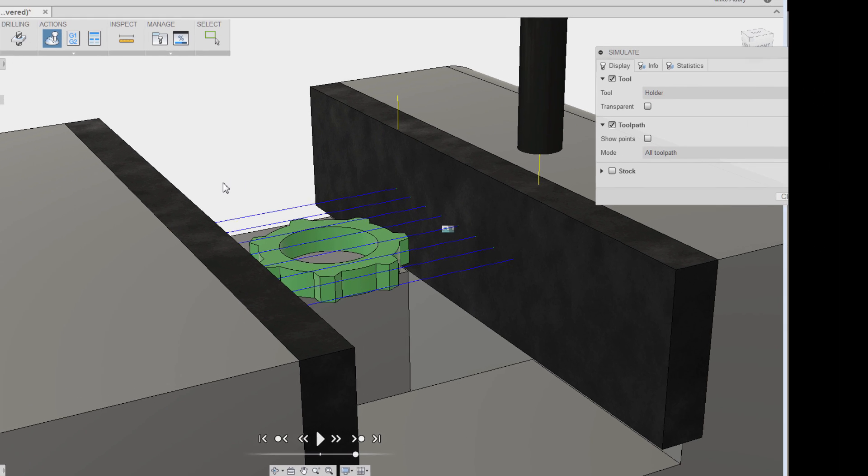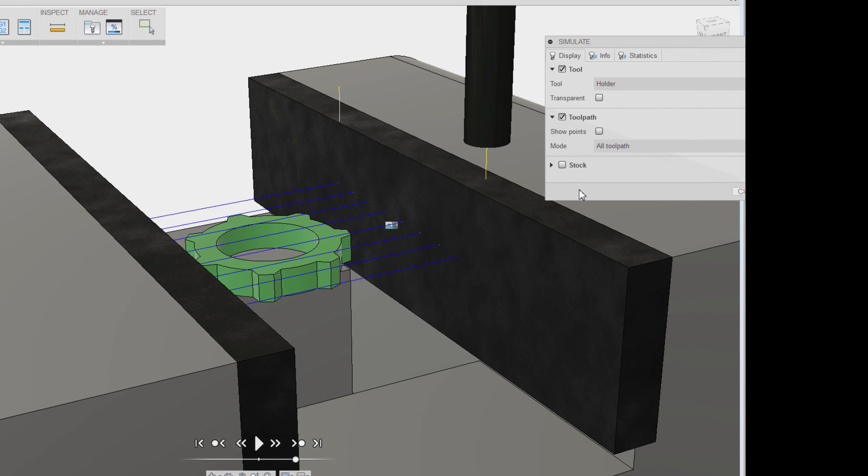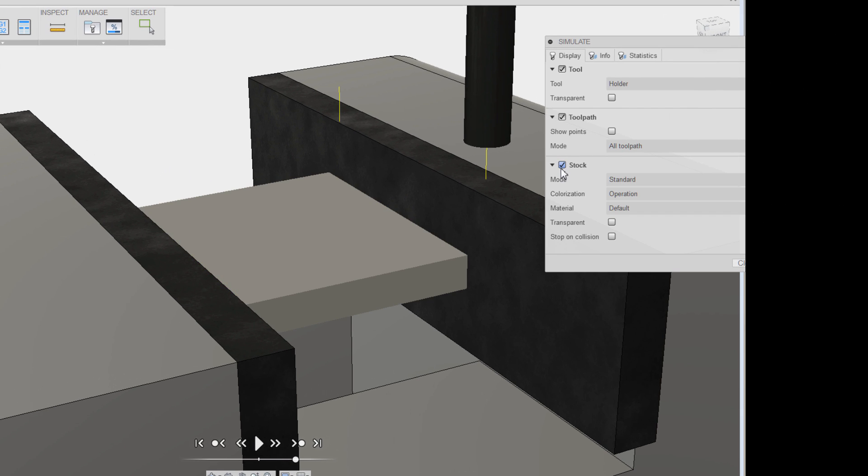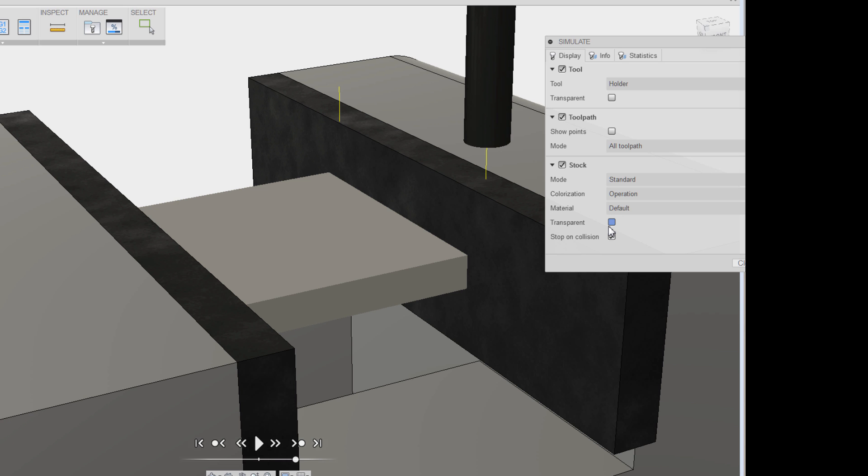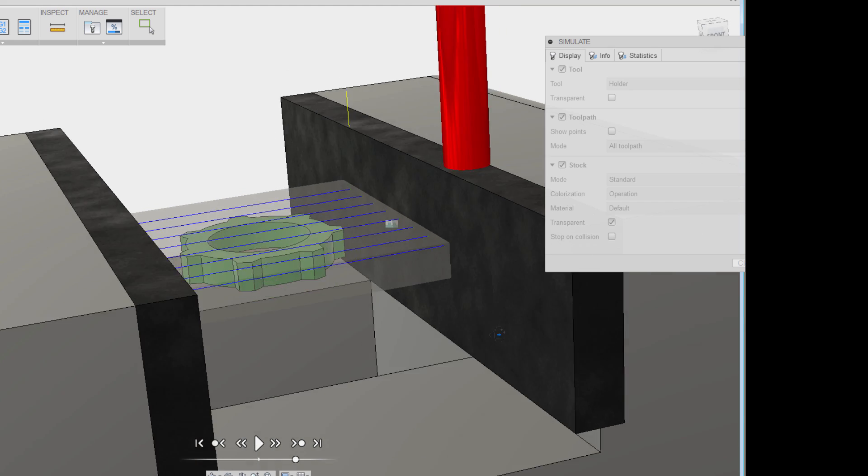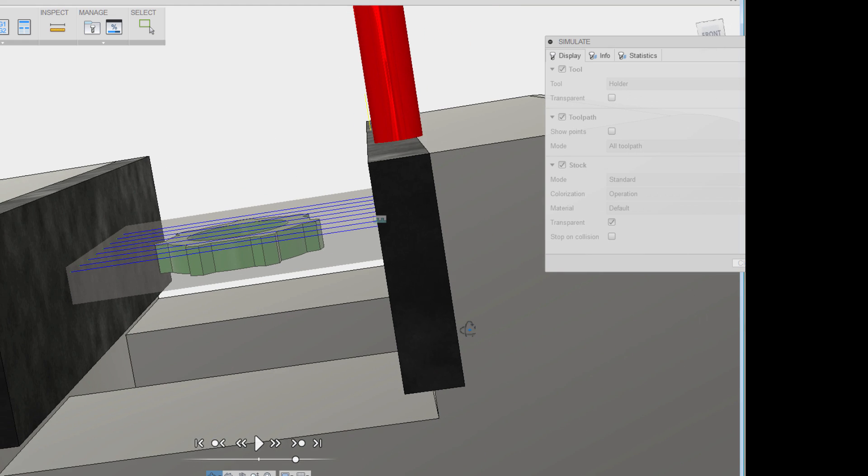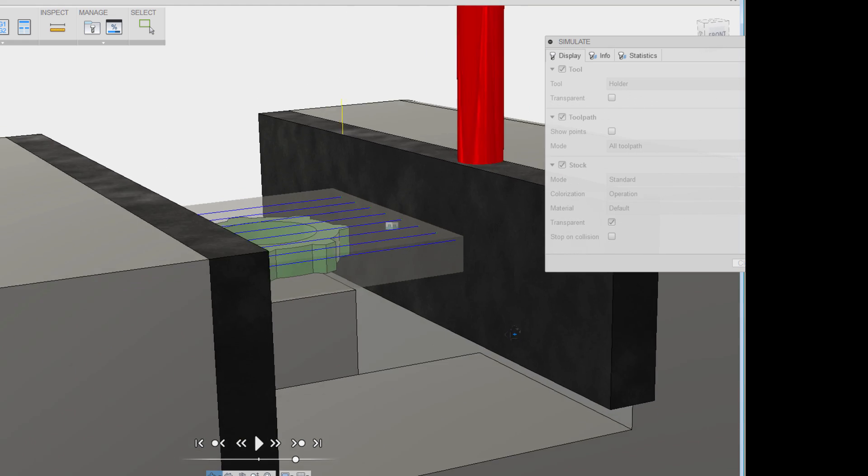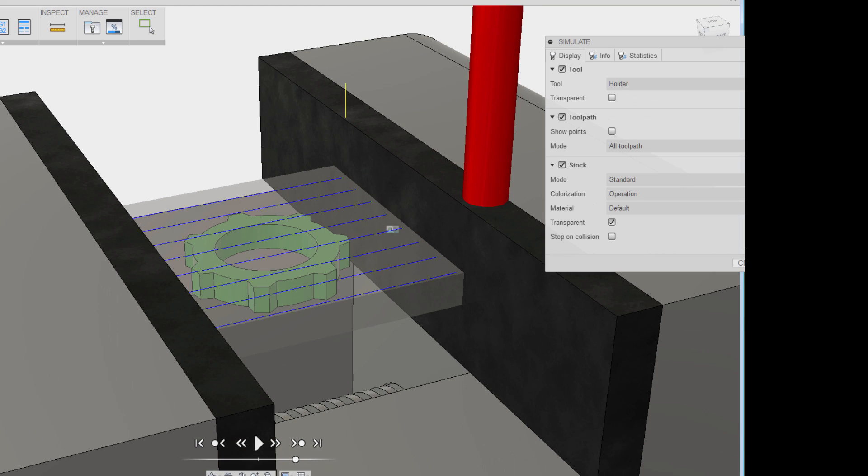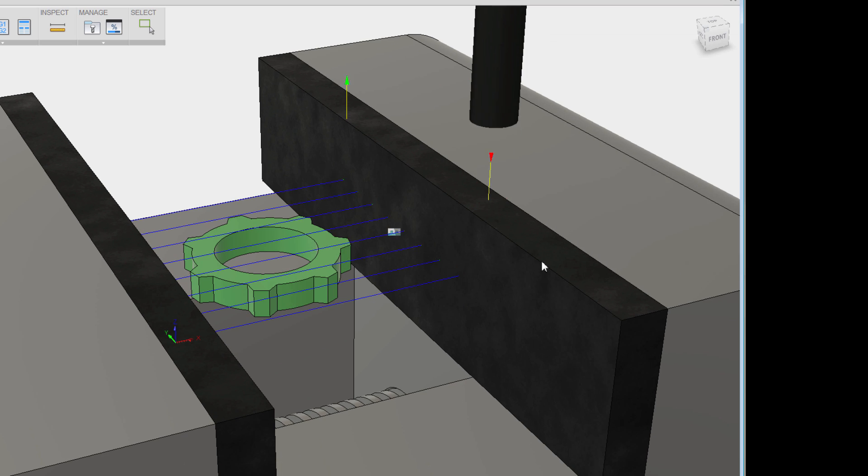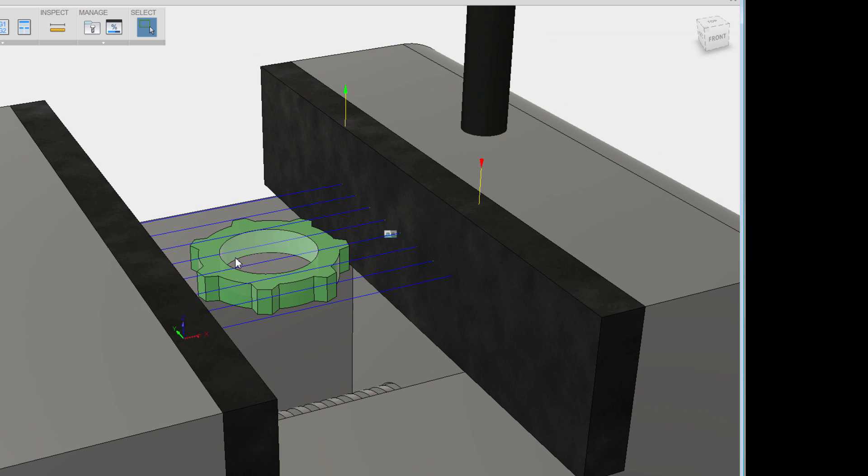In order to take advantage of interference detection, go ahead and hit the stock button, and then turn on that stop on collision and see what it does. Let's go ahead and hit play on this guy. And it doesn't go very far. In red, that would be a collision. And oh yeah, look at that. I guess I didn't see that. It's cutting right into my clamp. Oops.